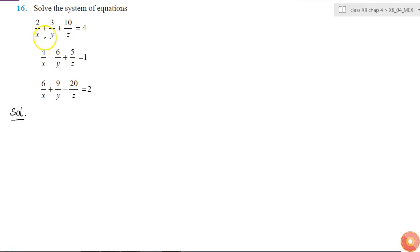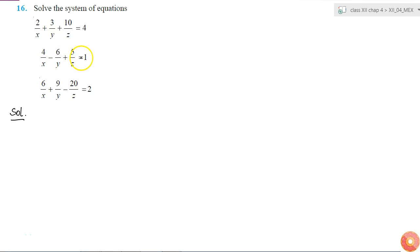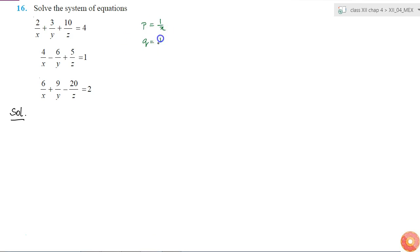Here we have to solve this system of equations for x, y and z. Here x, y and z are in the denominator. This is not the standard form which we use for solving equations. So what I am going to do is, I will put p is equal to 1 by x, q is equal to 1 by y and r is equal to 1 by z.